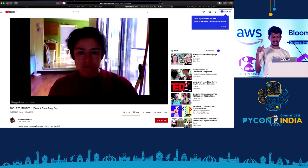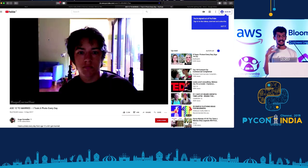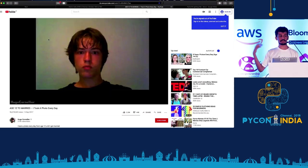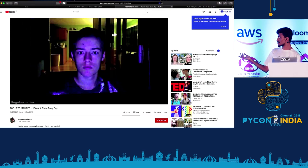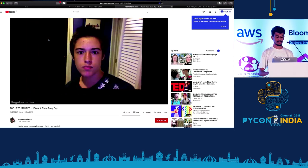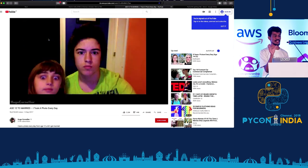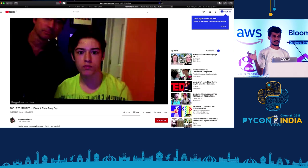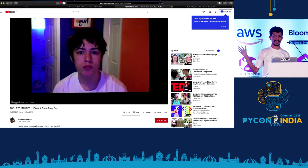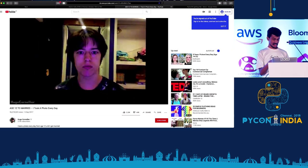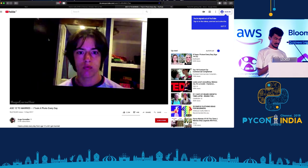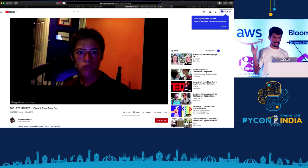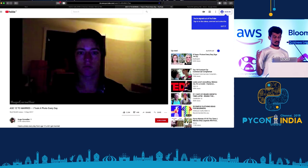What this guy did was he took his picture since he was 10 or 12 years old until he was married - that's like 12 years of images. How he did this video was that he manually placed each picture in a video editor. That took him many days of work. This is about 10-15 years of images. He's still doing this project.